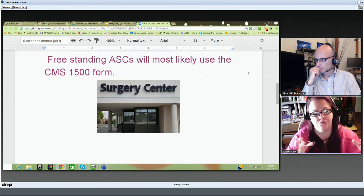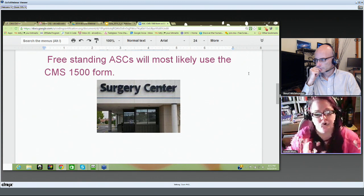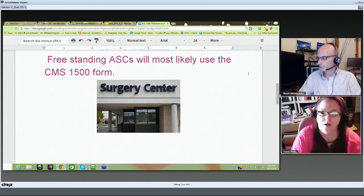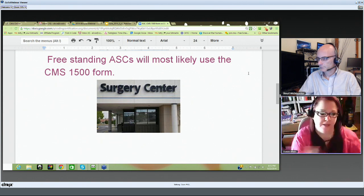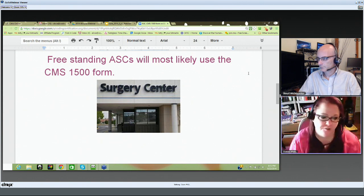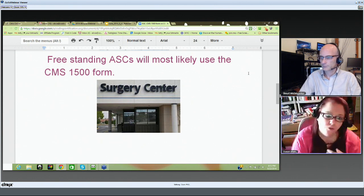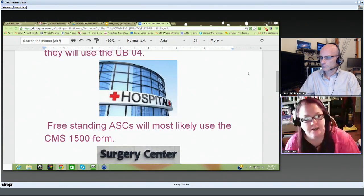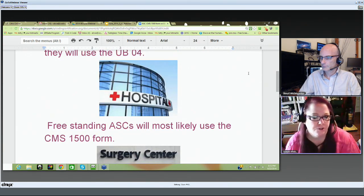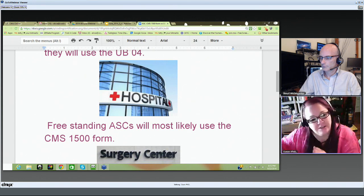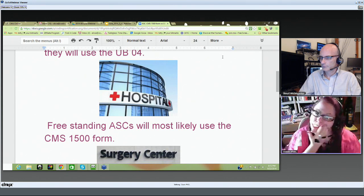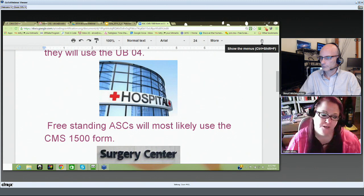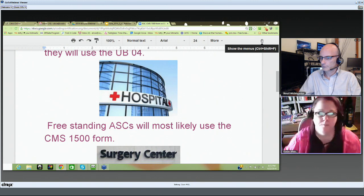If the surgery center is part of the hospital, you're probably going to use the UB04 form because the hospital uses that form — they keep everything standardized as part of the hospital. If it's a free-standing ambulatory surgery center not associated with a hospital, it will probably bill out using the CMS1500 form as any outpatient facility would.